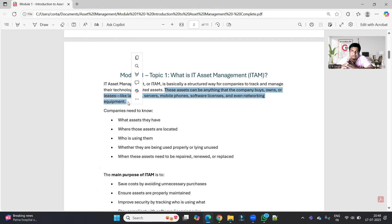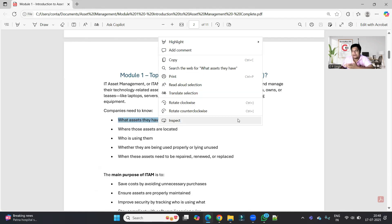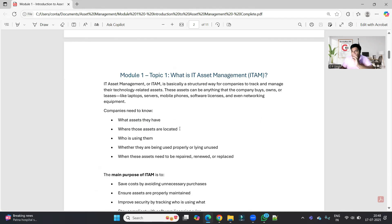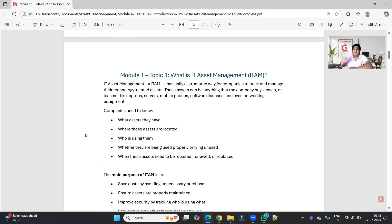So IT Asset Management is keeping track of and managing these IT assets. The company wants to know what assets they have, keep track of the number and type of assets, where those assets are located, who is using them, whether they are being used properly or lying unused, and when they need to be repaired, renewed, or replaced.